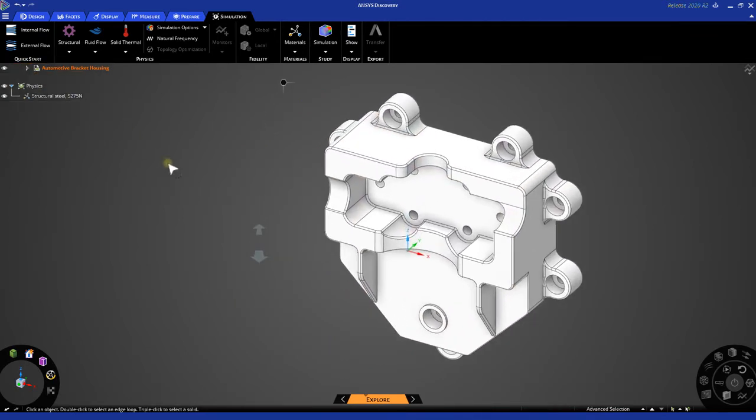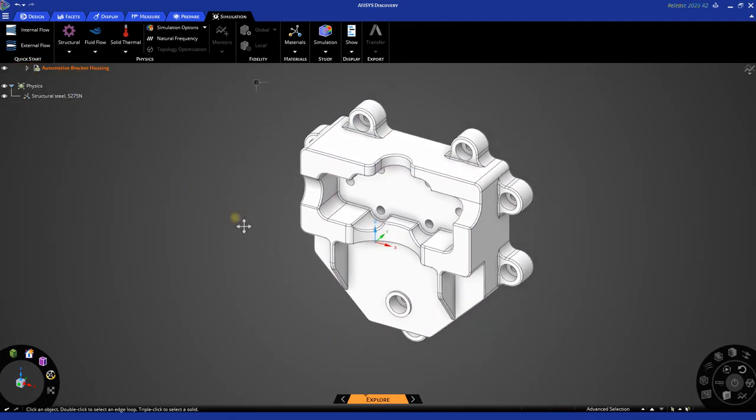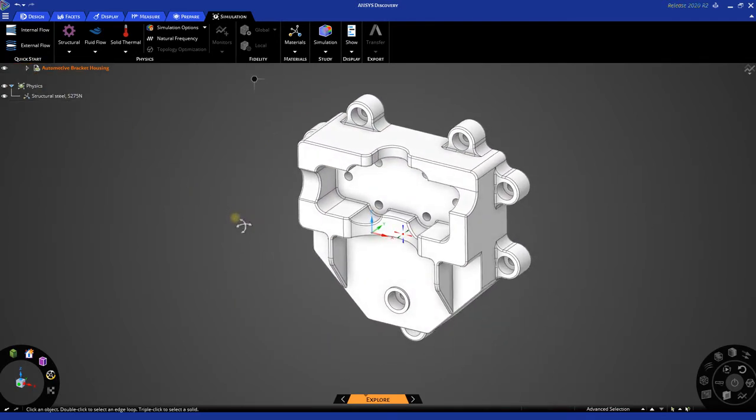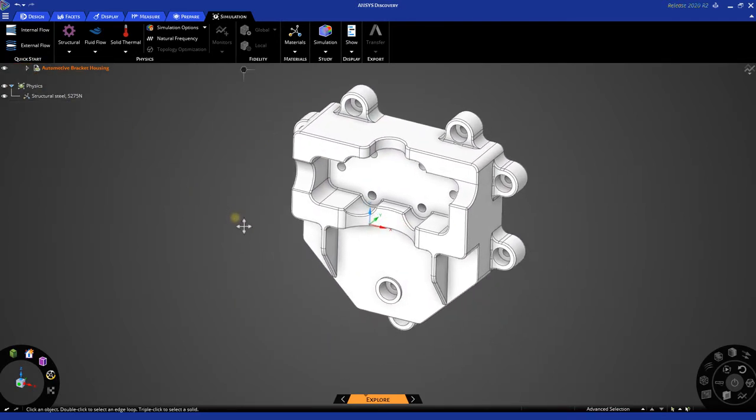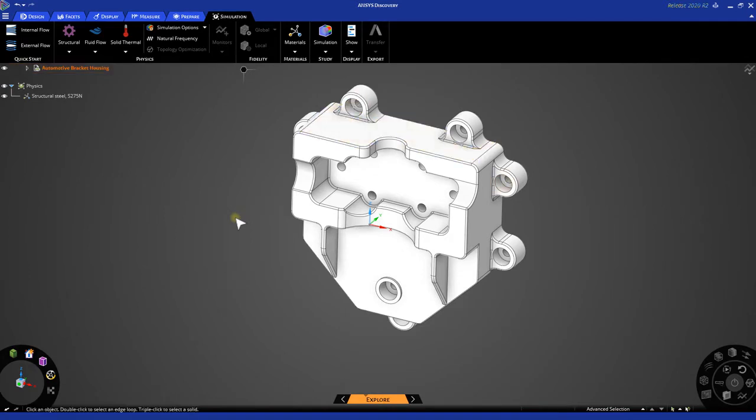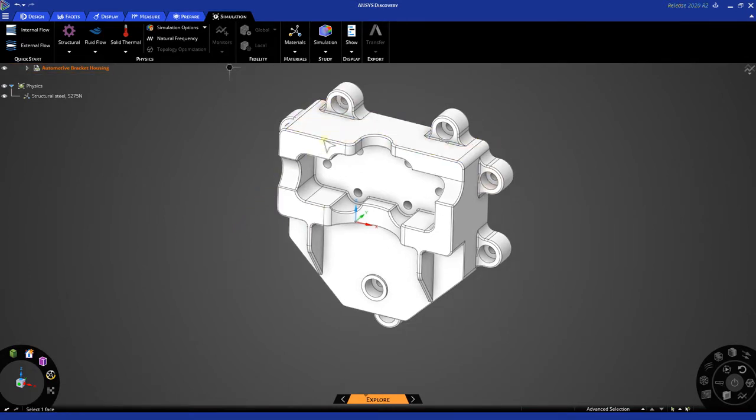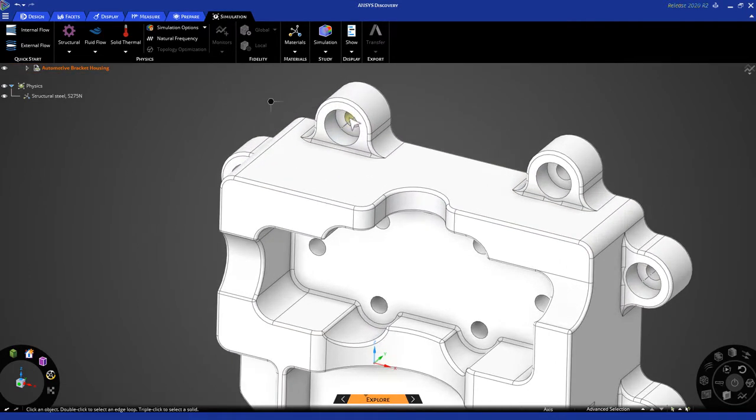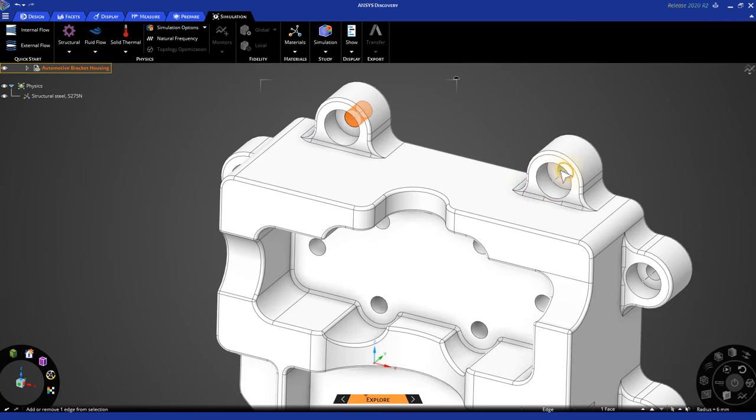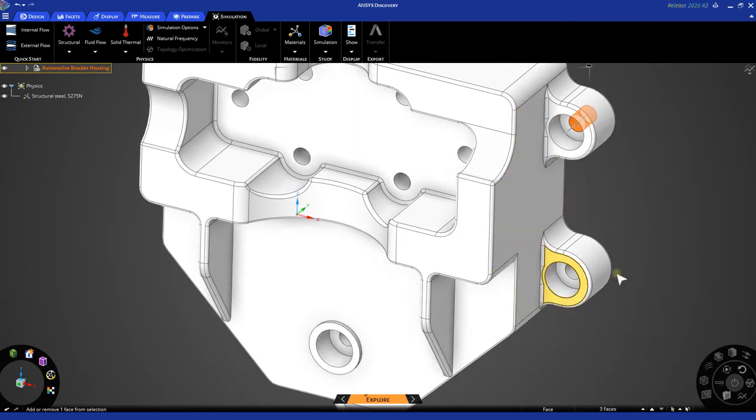For topology optimization, we will need to begin to set up a static structural simulation for the topology optimization to run. First, let's go ahead and set up our supports on the seven tabs around the outside. Let's go ahead and select one of these faces, and then holding Control, we can select all of the faces around the outside of the domain.